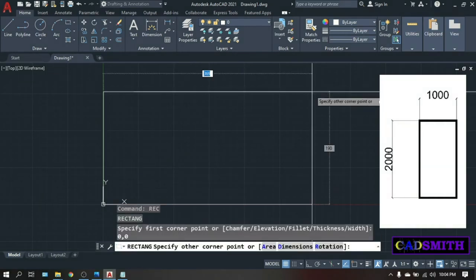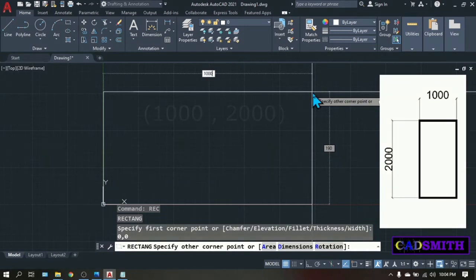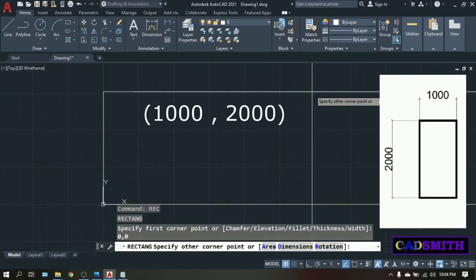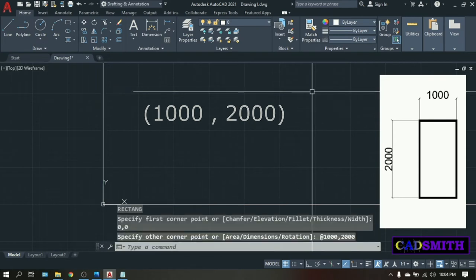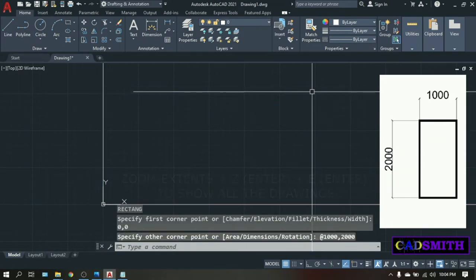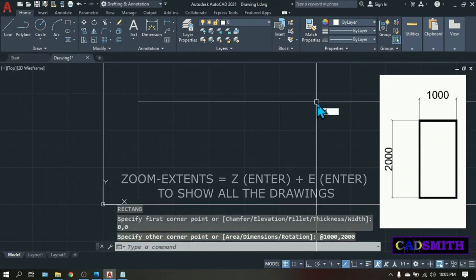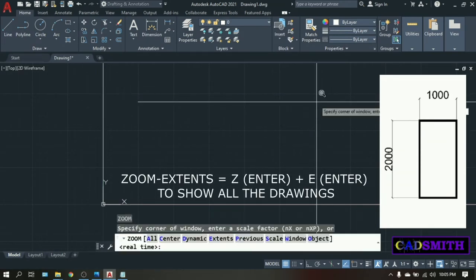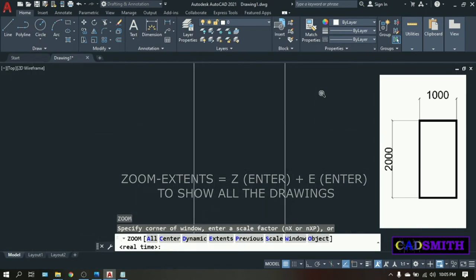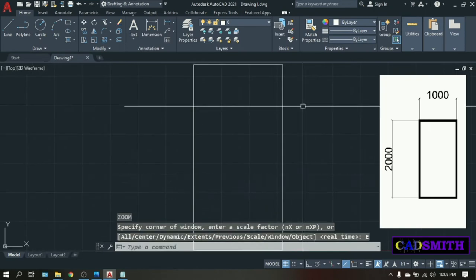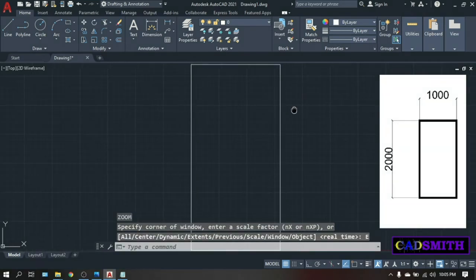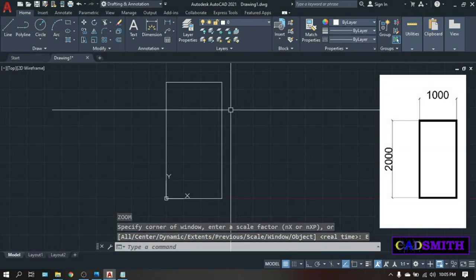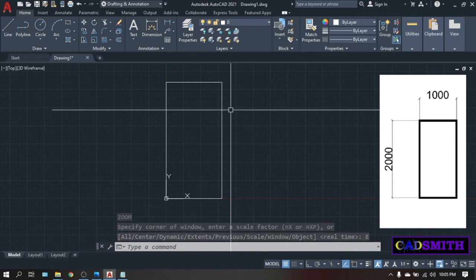Enter. Specify other corner point. Type 1000 comma 2000. Enter. Zoom extends. Z. Enter. E. Enter. To show the whole picture. So this is now your rectangle.